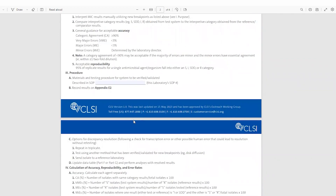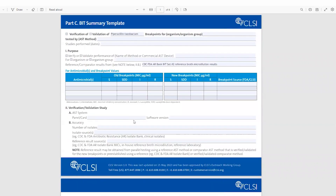That was it for Part C, the BIT Summary Template. Again, this allows you to outline your validation or verification plan upfront and to complete it at the end of your study to document and sign off prior to using the updated breakpoints for clinical care. Thanks so much for listening.